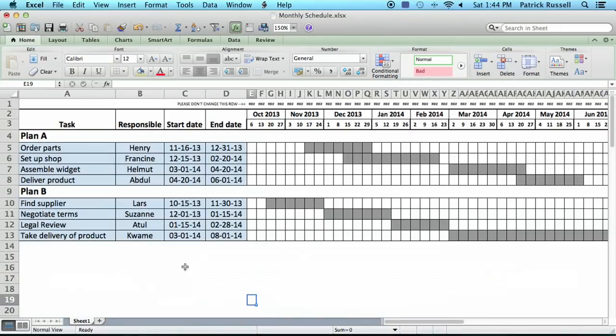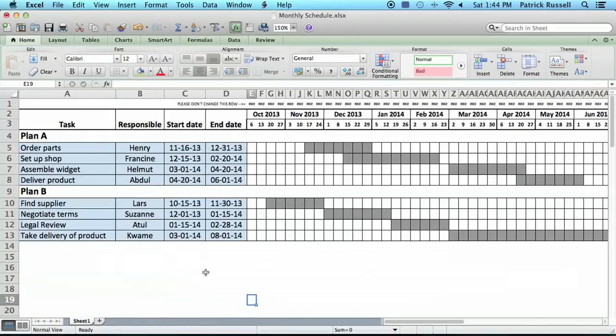I've got a spreadsheet set up here, and Excel isn't the ideal tool to use. There are programs made just for program planning, but if you just want to make a simple schedule and even use it to do a little bit of planning, you can set up something like what I have here.